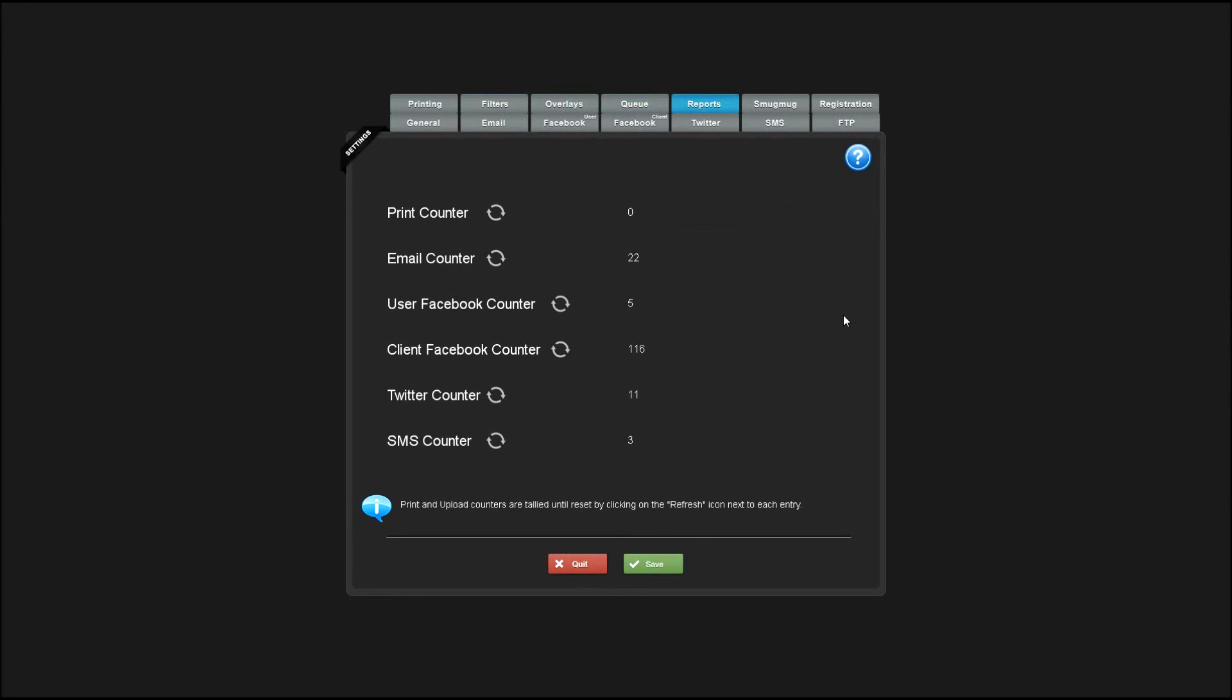Reporting keeps track of all the print counters, email counters, Facebook, Twitter, and SMS uploads. Hitting these icons here will reset the print counters for each event.